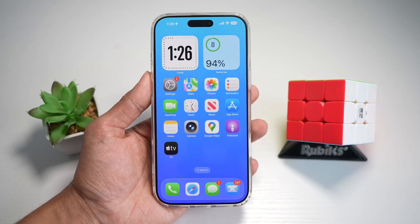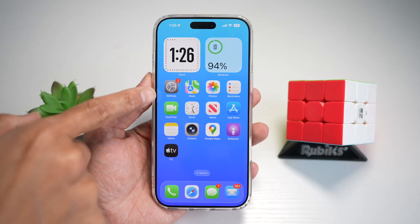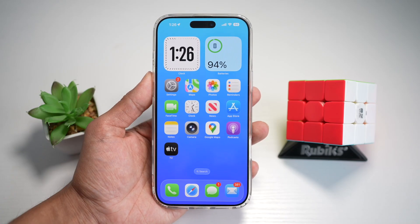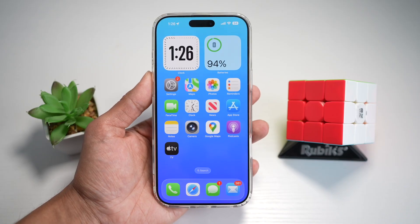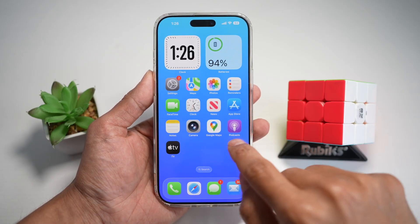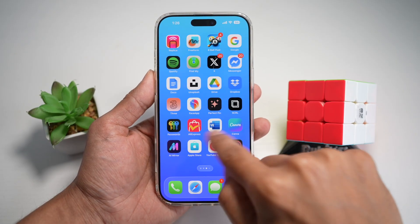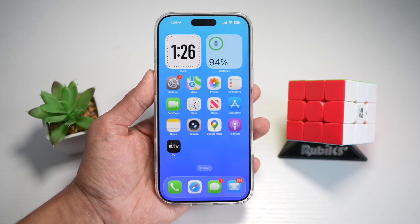Hi everyone, The Simple Dad here. In this video, I'll show you how to remove all of these labels under the icons for iOS 26. So if you want to remove those app labels on iOS 26, let me show you how to do this.